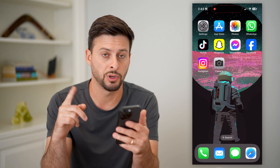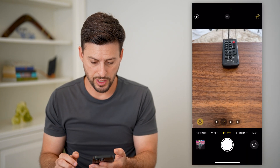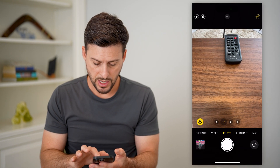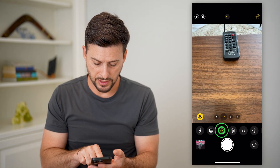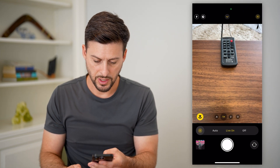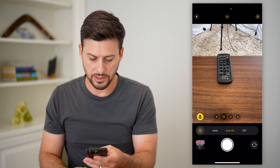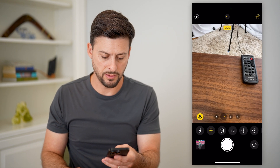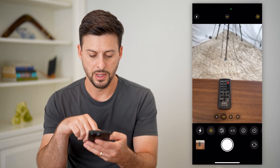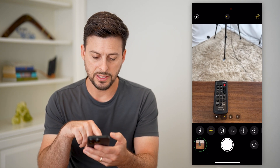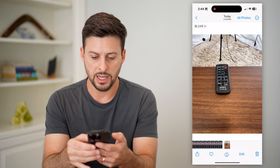I'll show you how to do it. Let's open up my camera — I'm going to swipe up and tap on this live photo to make sure it's on, and I'm just going to take a quick photo, kind of moving my phone like that.